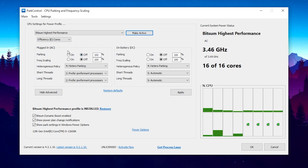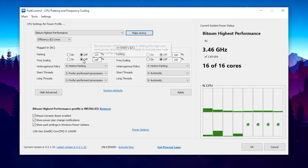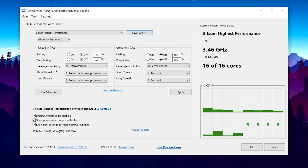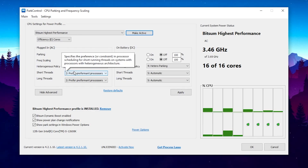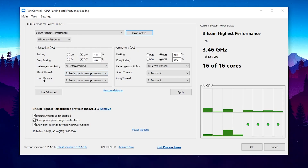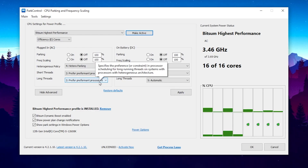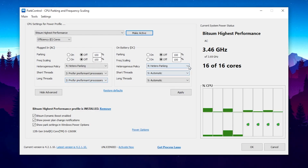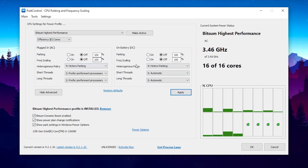If you have a PC, make sure to follow these settings: set Parking to Off, Frequency Scaling to Off, set it to 100 percent. After that, set Heterogeneous Policy to 'Hetero Parking', Short Thread to 'Preferred Performance Processes', and Long Thread to 'Preferred Performance Processes'. If you're on a laptop, make sure to also follow these settings. After that, hit Apply and save the settings.